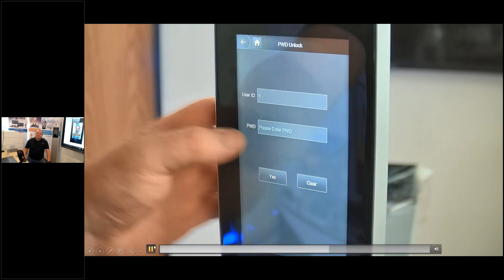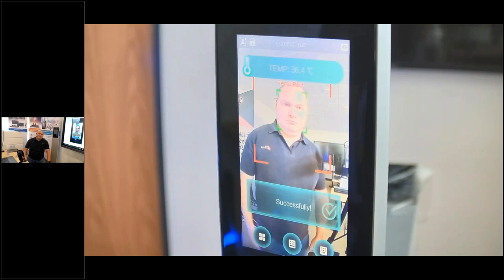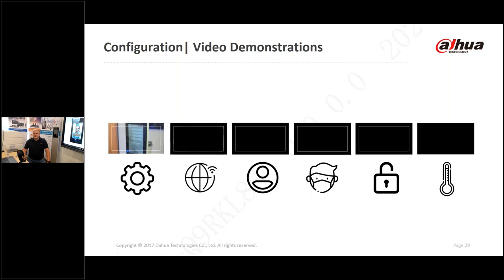Testing combination mode: face recognition detected me, then I entered my password — one, two, three, four — and done. After the combination of my face and my unique password, access was confirmed and the gate opened.